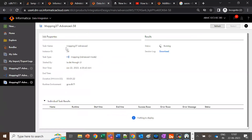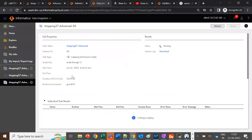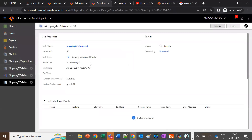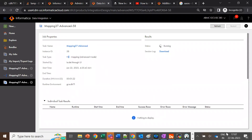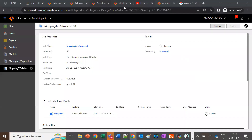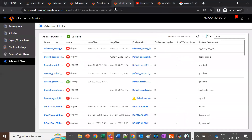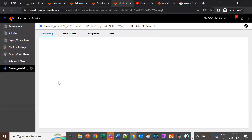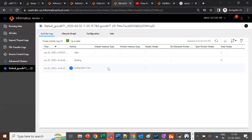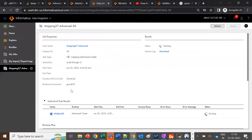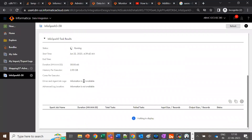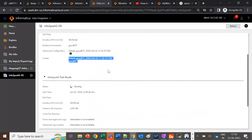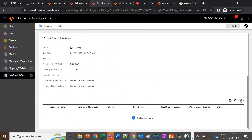Our mapping is now running. We can see a default local cluster configuration has been created, which has my runtime environment tagged. As mentioned, this will be the parameterized staging and logging location, and this location will be on your secure agent machine. The default local cluster is now up and running, and in my mapping, Infa Spark has started. This is our default local cluster which we are using.